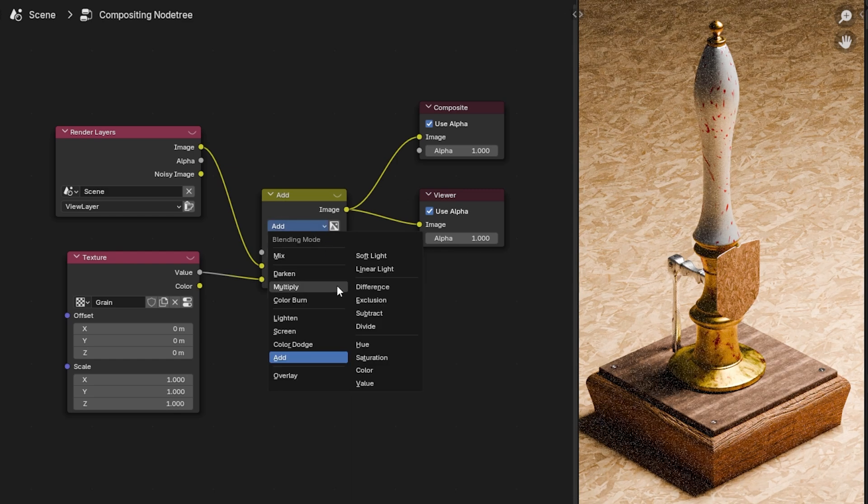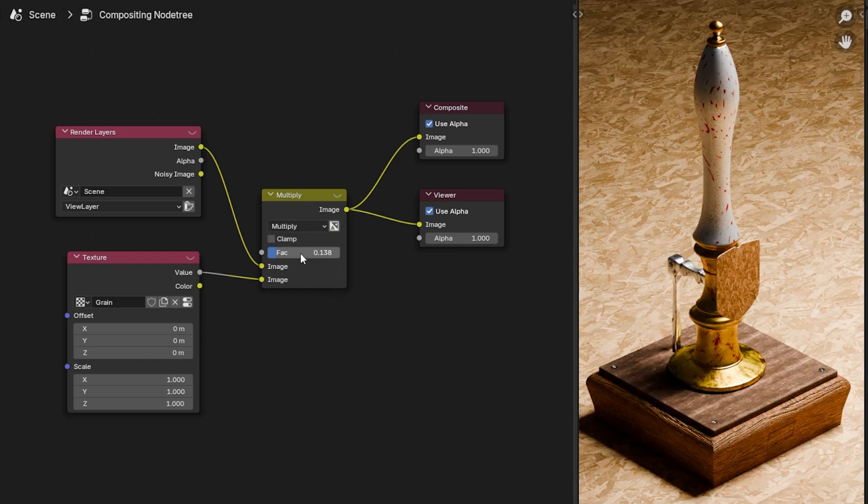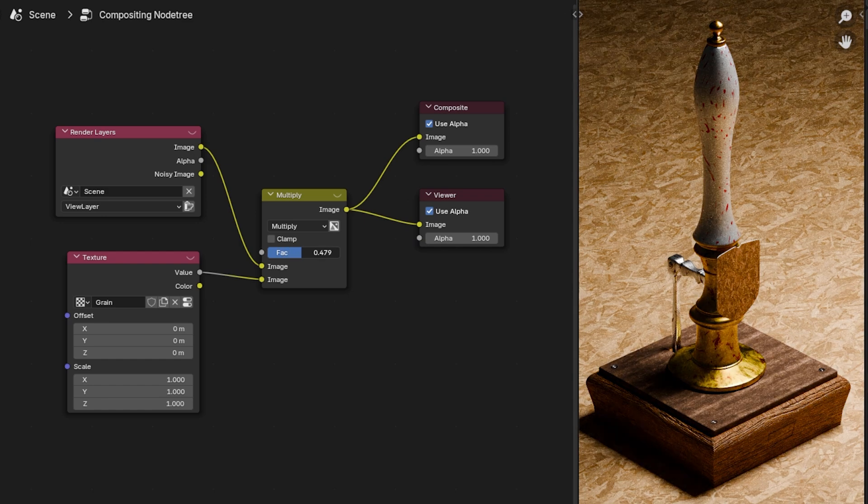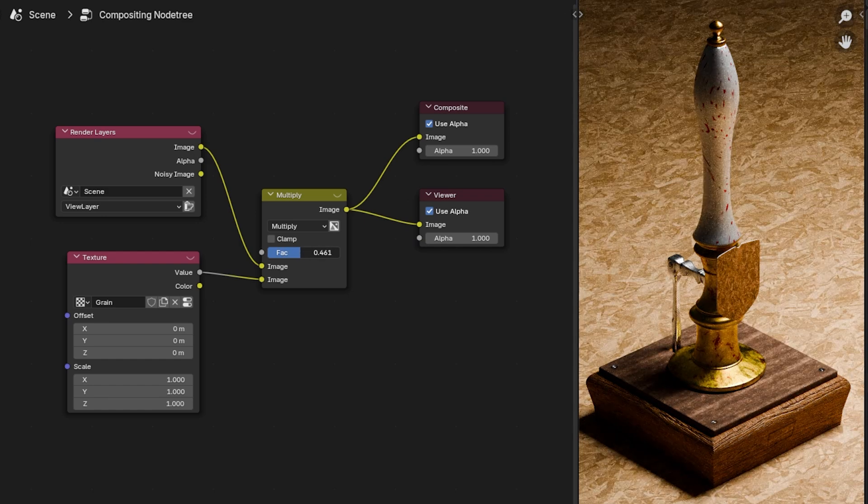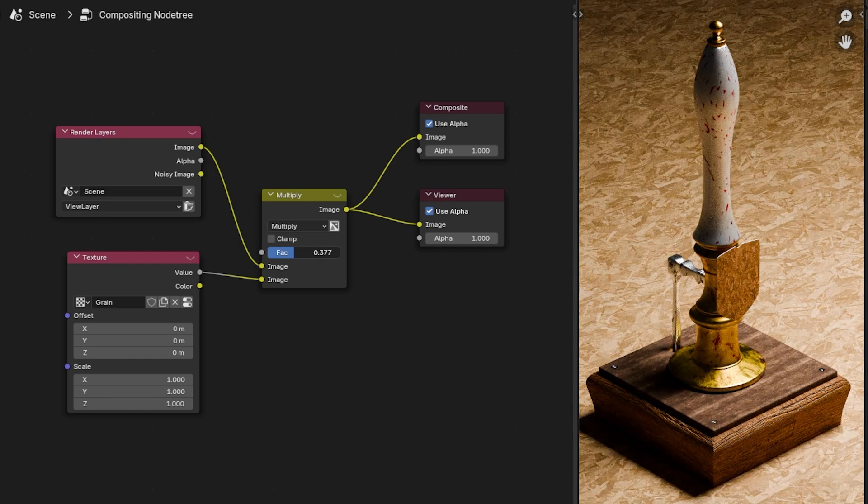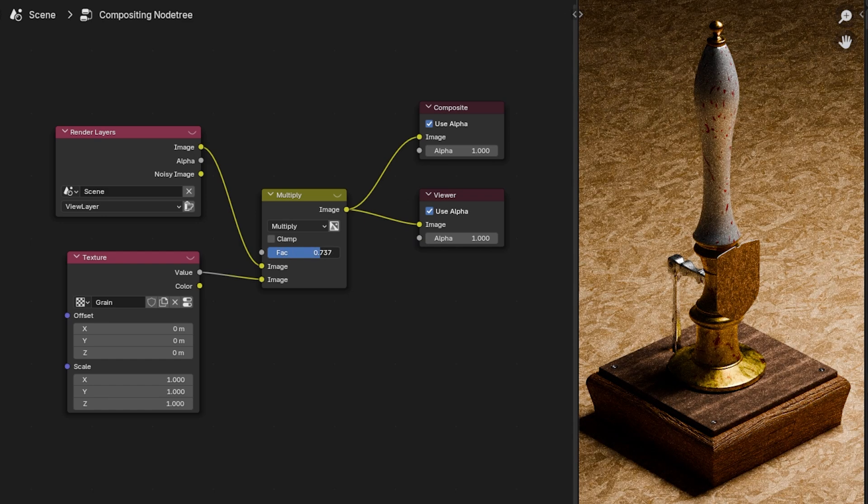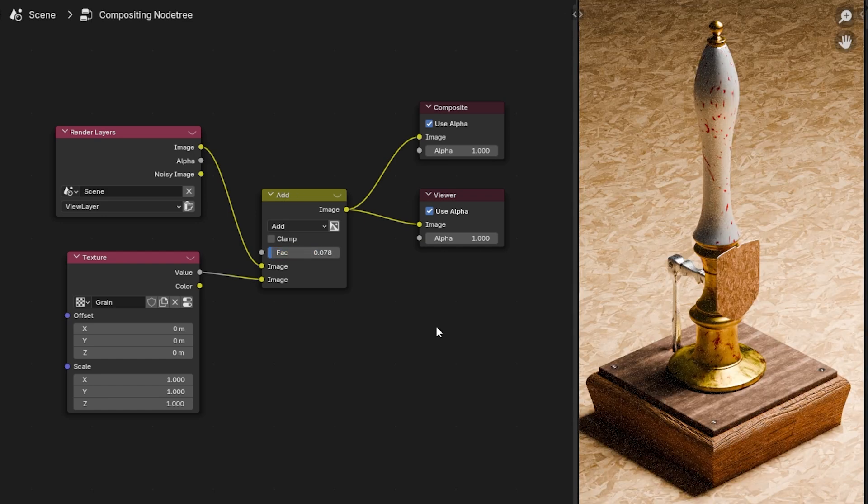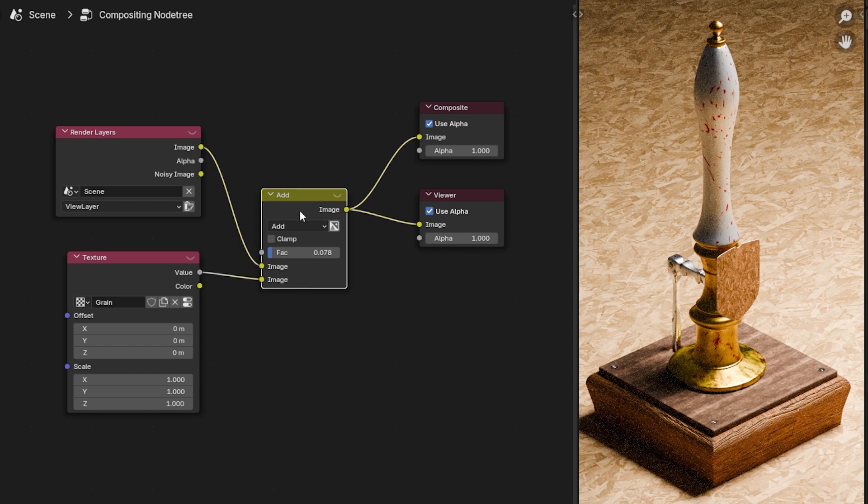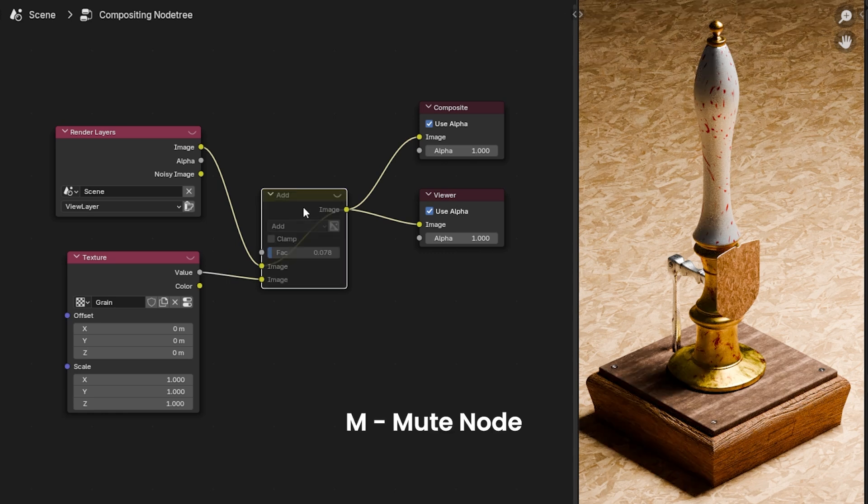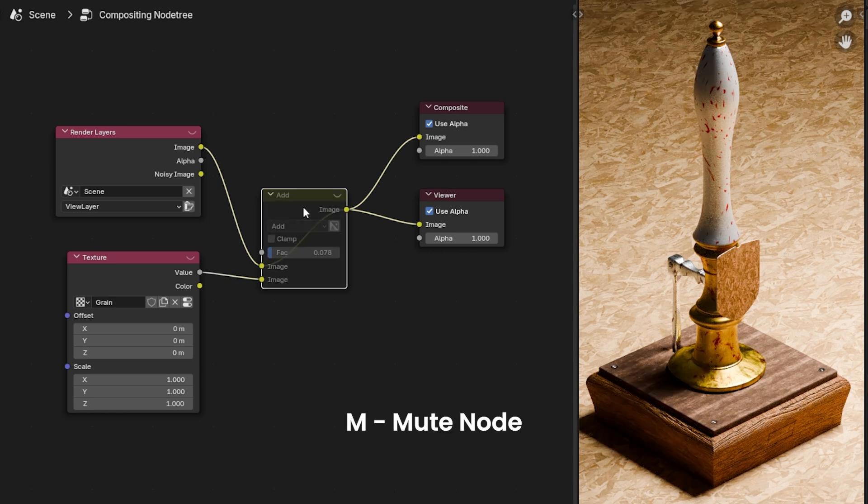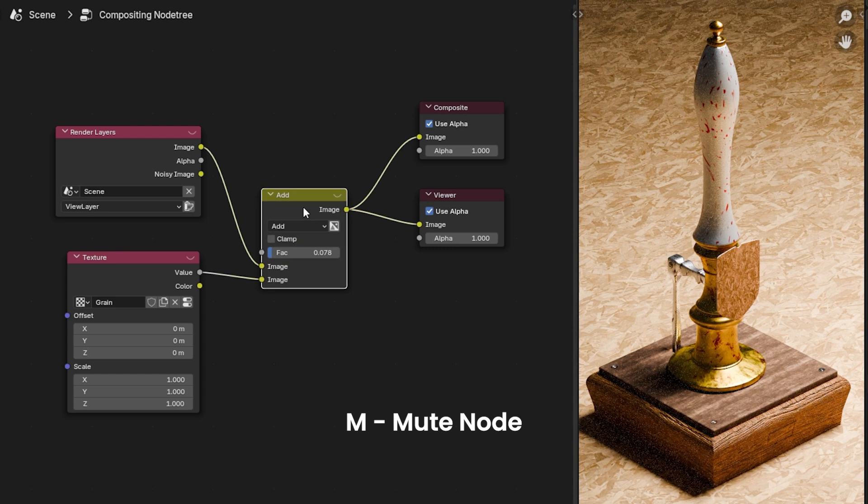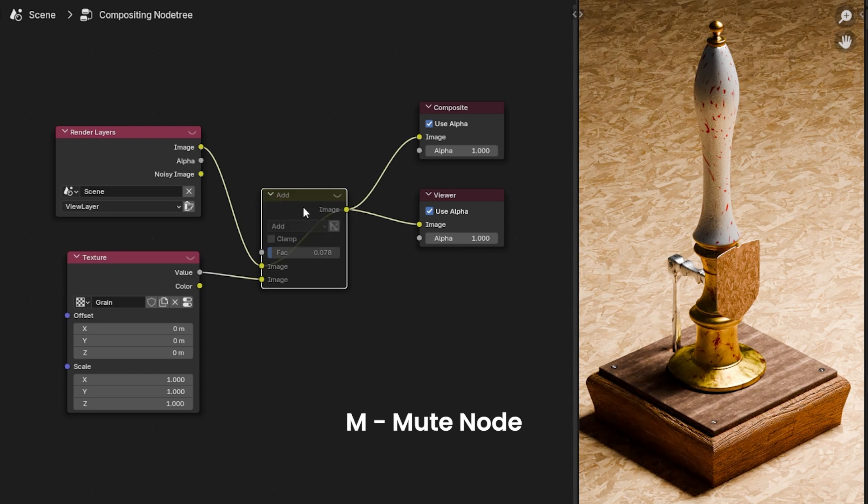I have seen people use multiply, which works in a similar way but tends to bring the exposure with it. Once you've applied some noise, an easy way to see a before and after is to select the mix node, press M on your keyboard. As you can see, we're toggling between grainy and the render without grain.